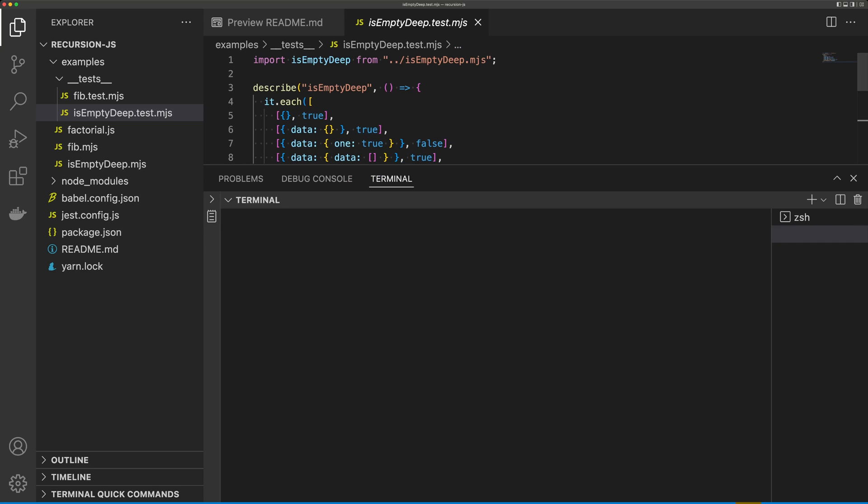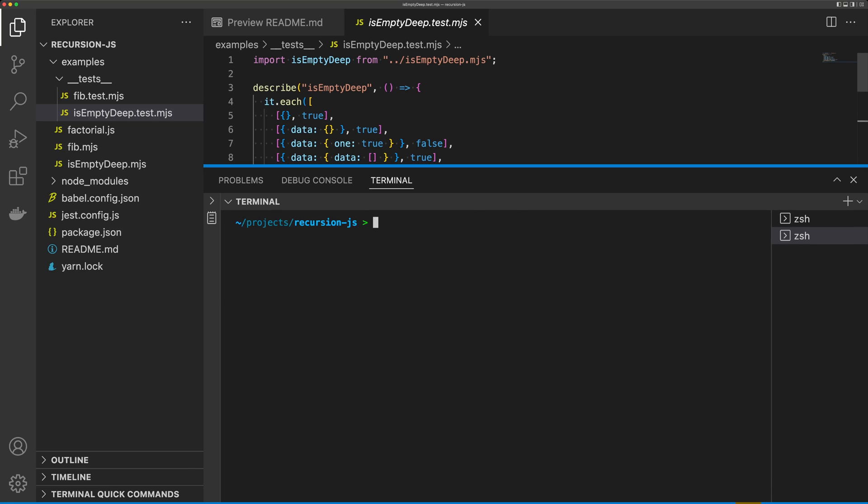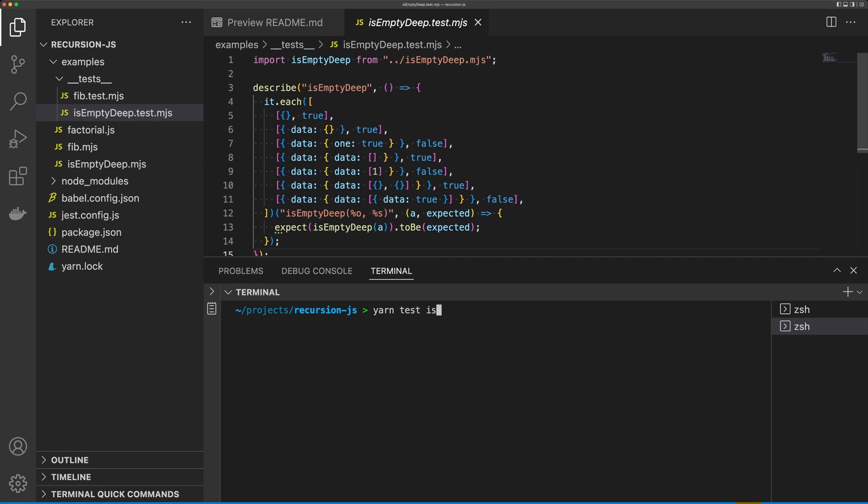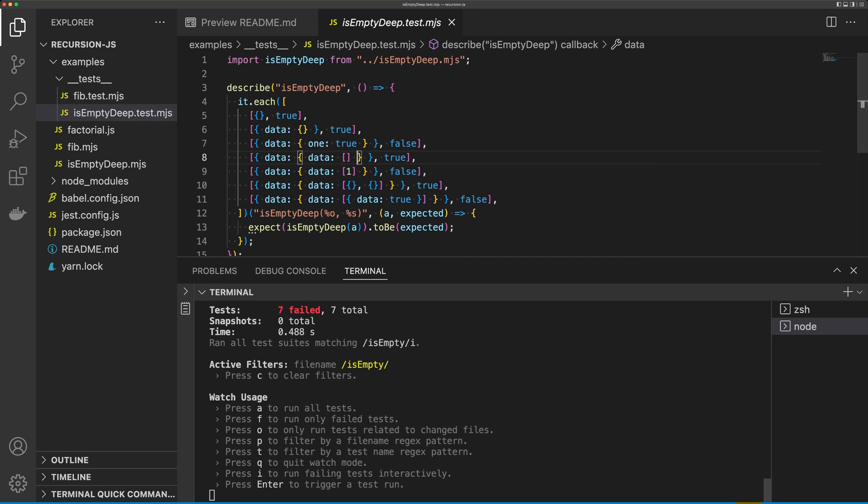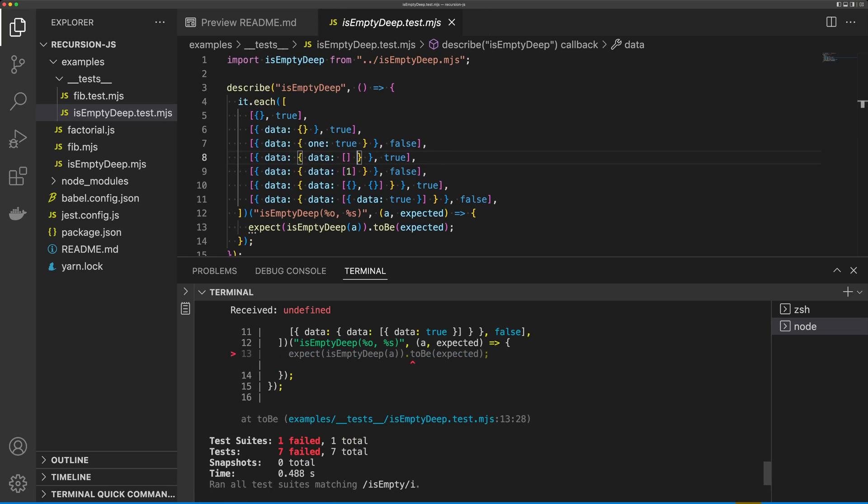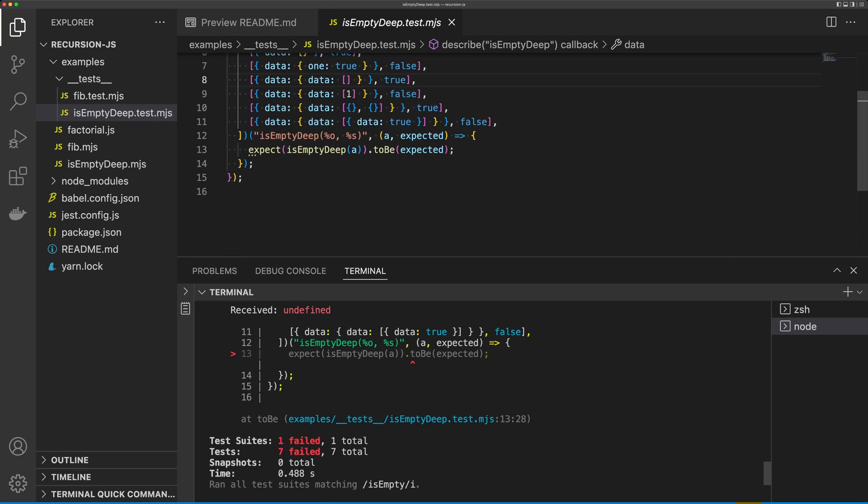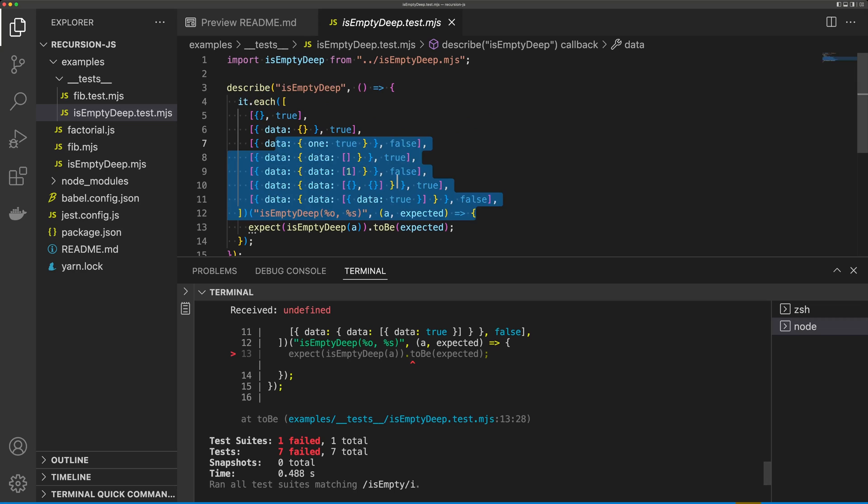So if I run this test, we should expect it to fail. You can see here, we get seven failures. So our job is to write a function that satisfies all of these test cases.